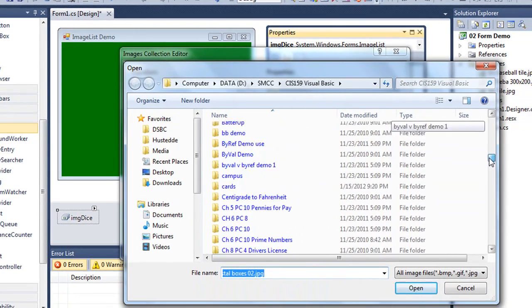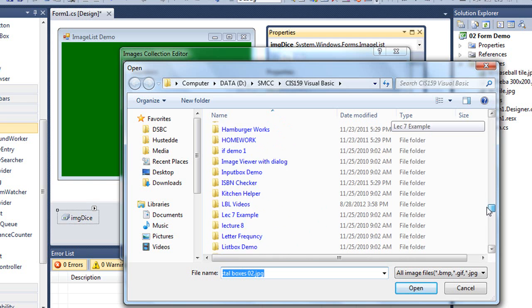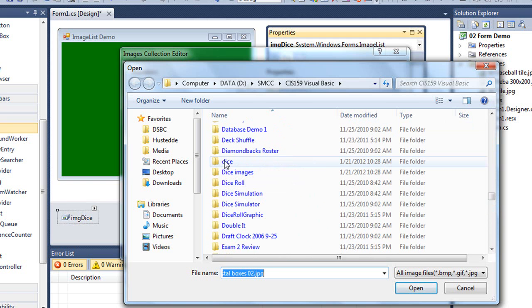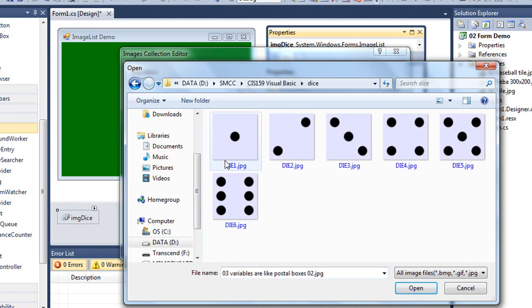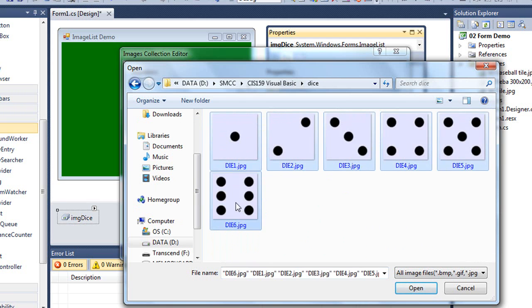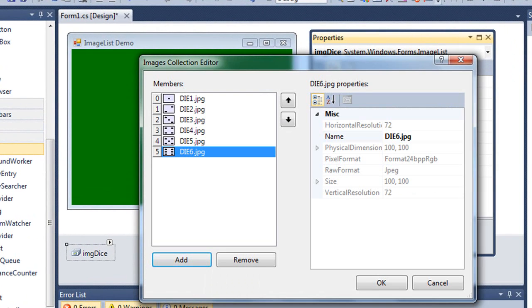Now I have a folder here called dice. And it contains six images of a die, each of the sides. We can select one and say open, or I can select one, hold down the shift key, click another one down in the list, and click open. It will bring all six of those in at the same time. So there now are my six images, little thumbnails of all six.